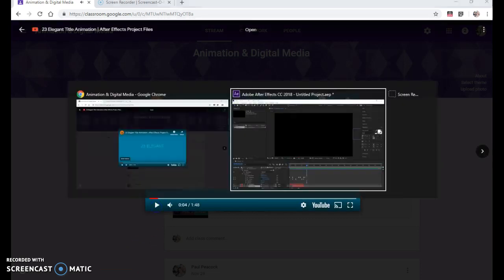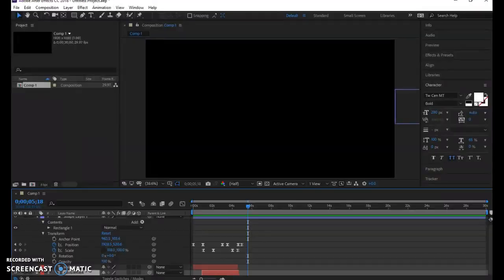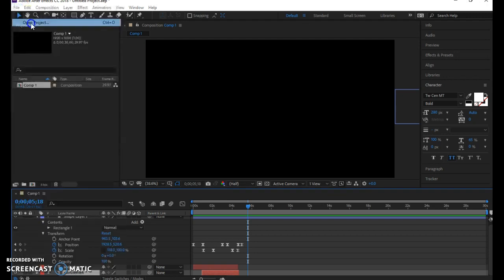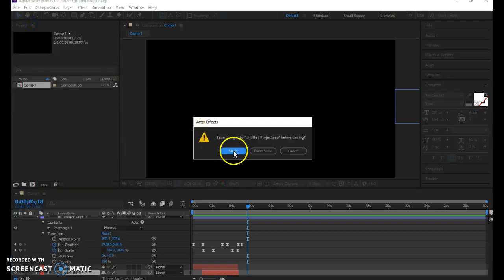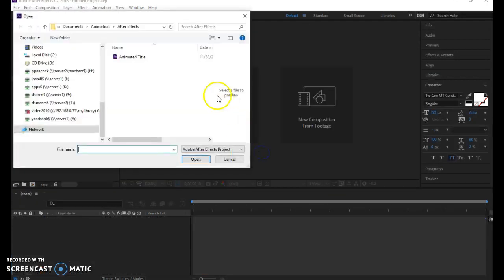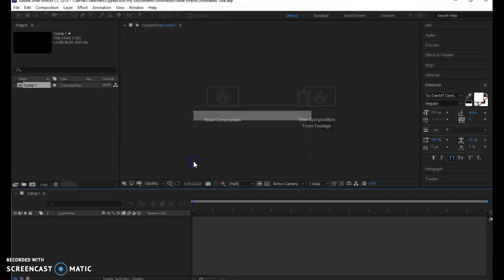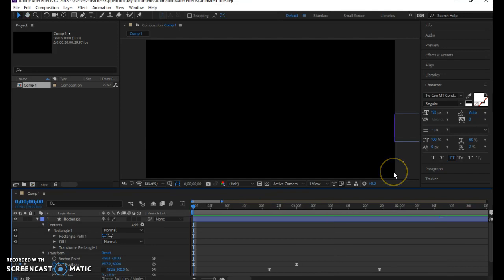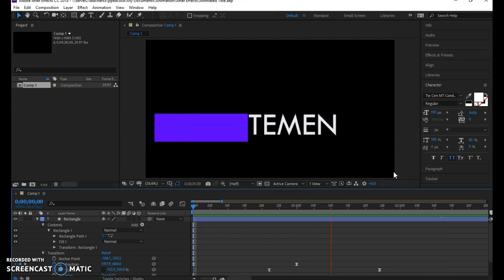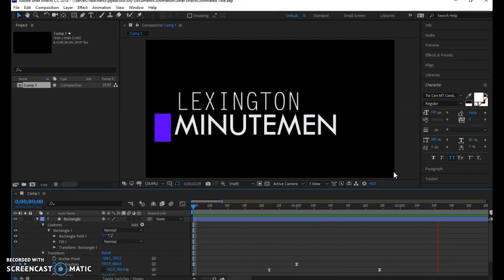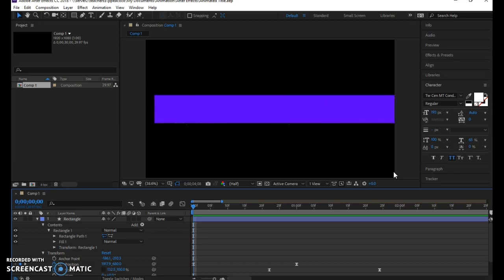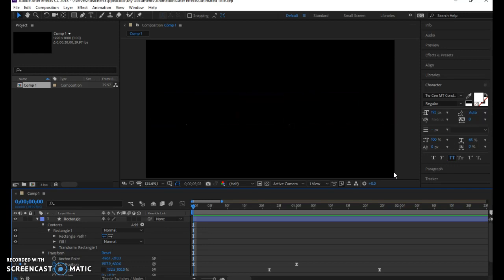So to get started with that, let's go to After Effects. I have an example here I'll open up so you can see. We're going to do it with Lexington Minutemen. Purple rectangle slides in, compresses, reveals Lexington Minutemen, it shifts, and then it slides back out.